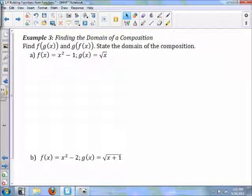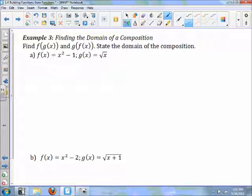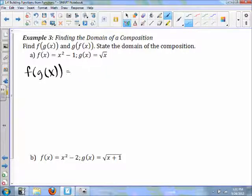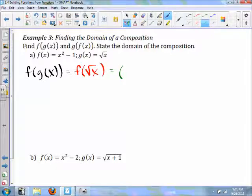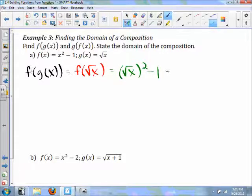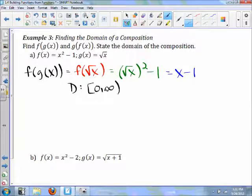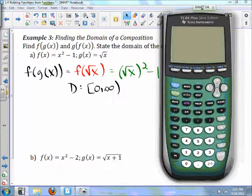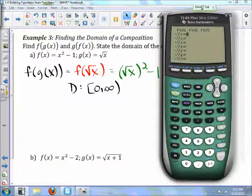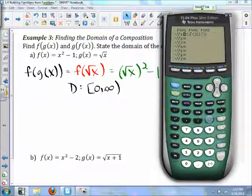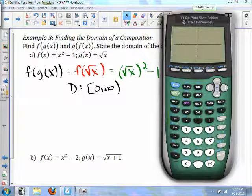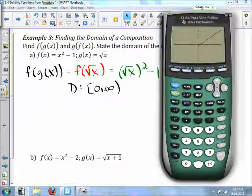In example 3, we're finding the domain of a composition. For part a, we need to find f(g(x)). Given g(x)=√x, we find f(√x) = (√x)²−1 = x−1. However, the domain of this function will be [0, ∞). We can see that when we graph it: even though x−1 goes from negative infinity to infinity, the domain of √(x²−1) can only go from 0 to infinity.